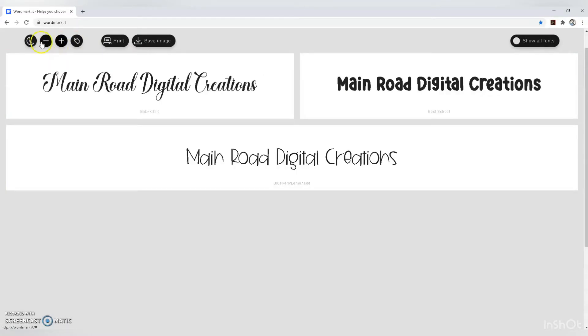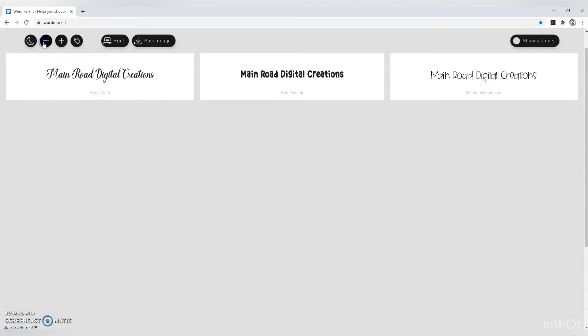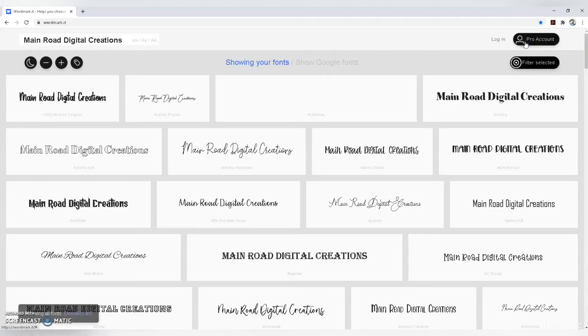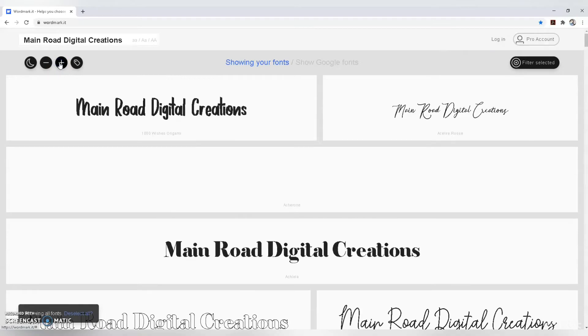You can make it bigger or smaller, print it out, or save it. You can go back to all your fonts and make your whole screen bigger to see better.